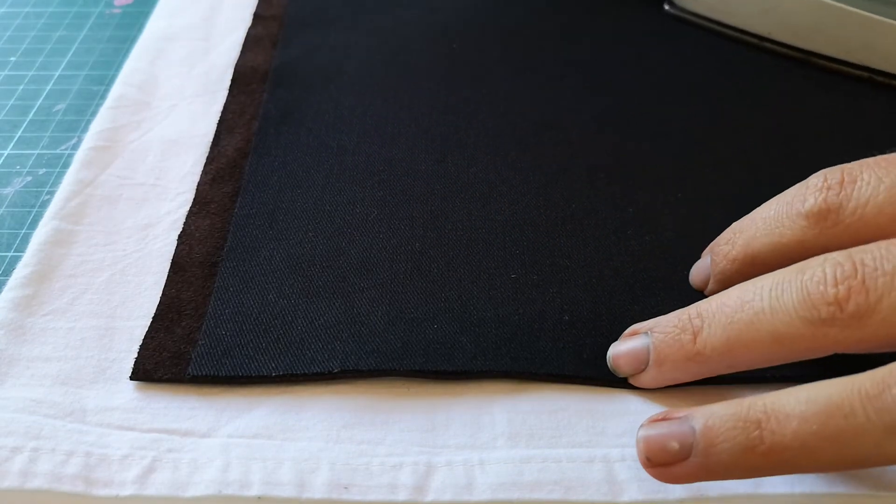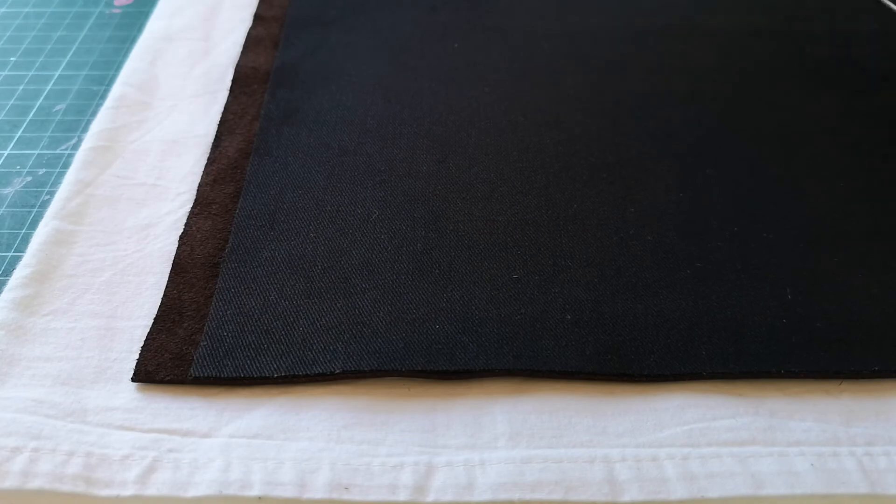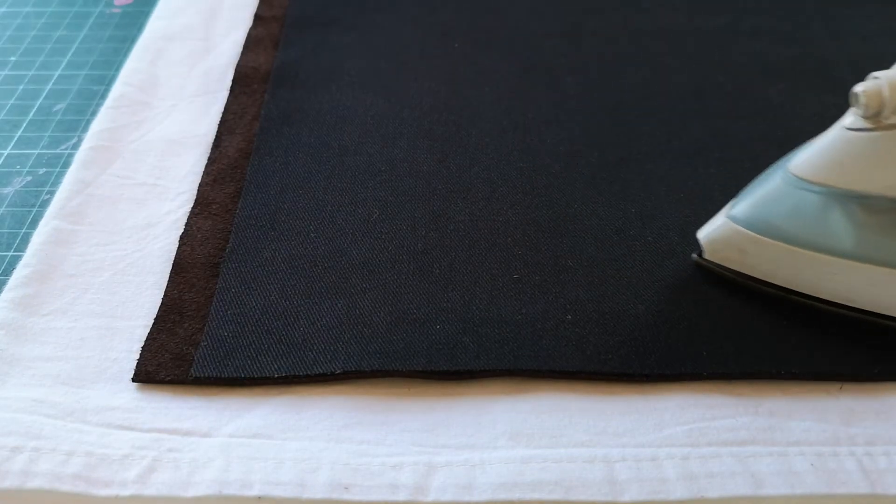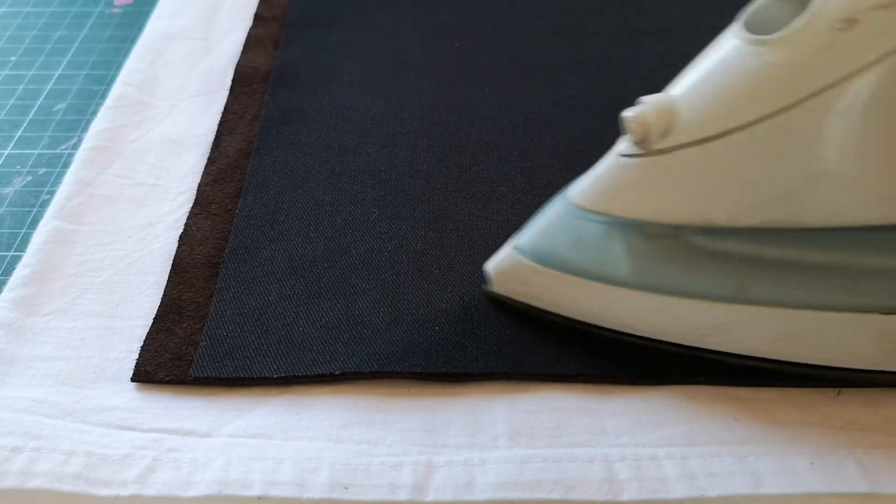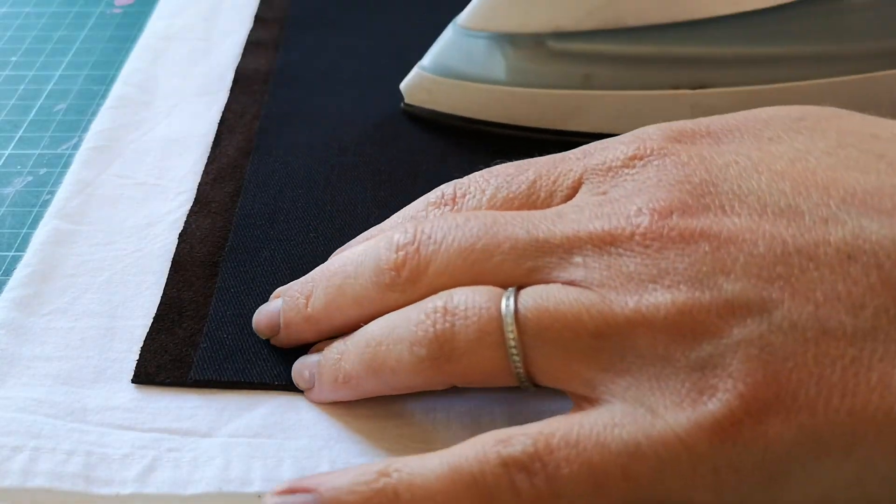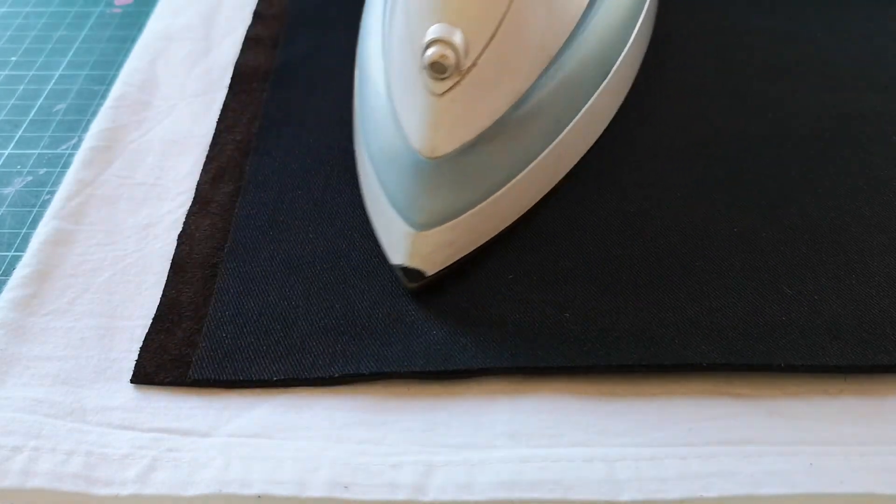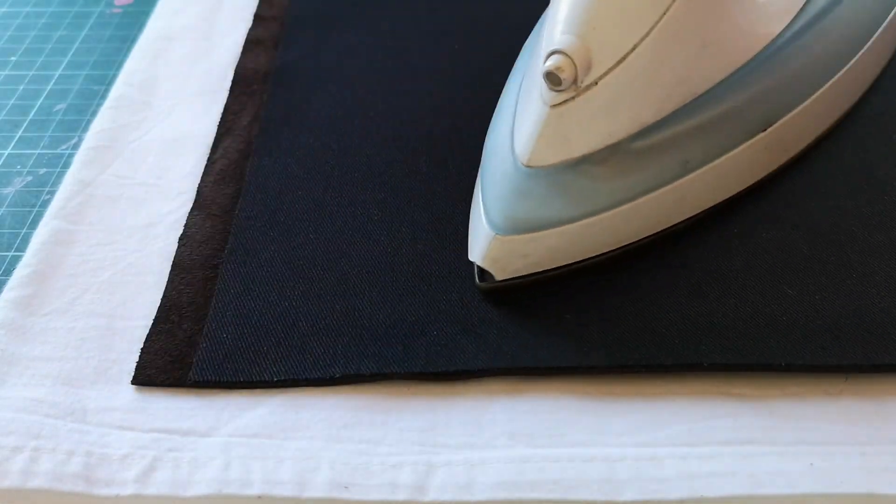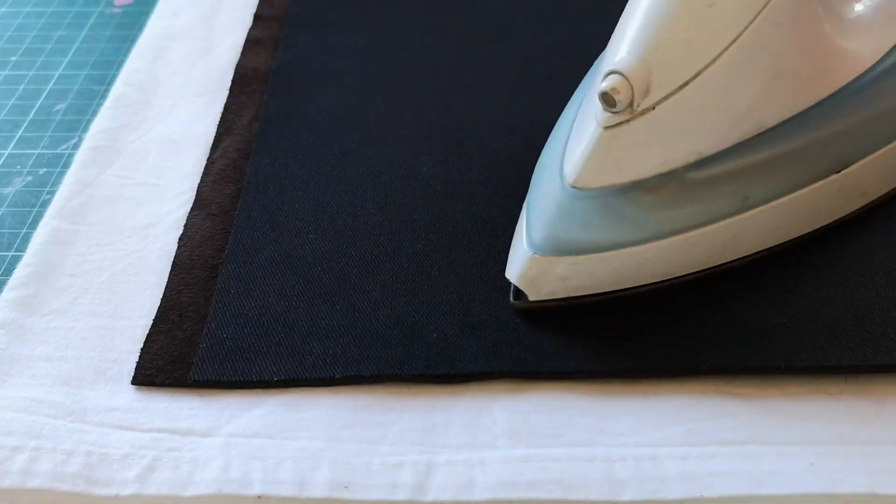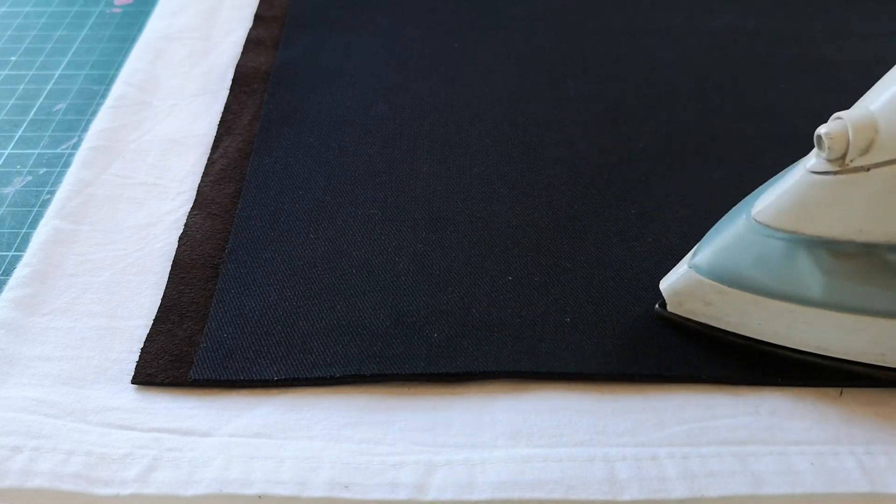But if you've got big creases in your leather, what you can do is apply quite a bit of pressure to those creases, then you should be able to get rid of most of them.